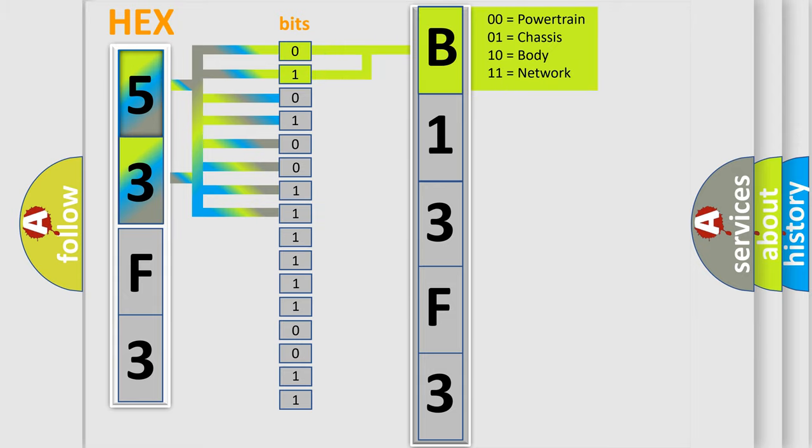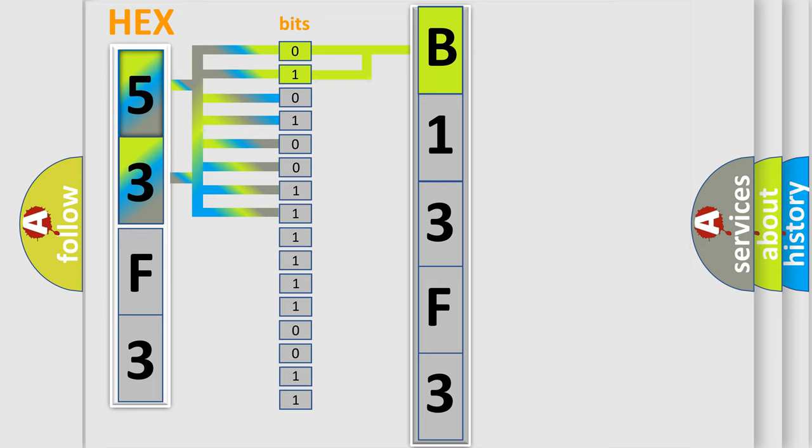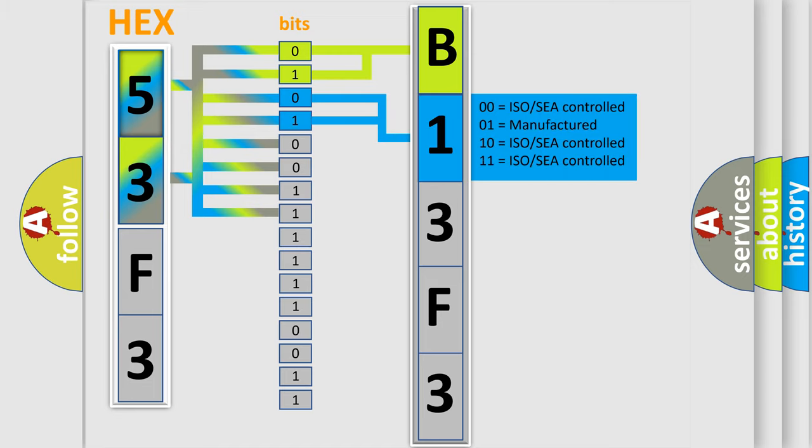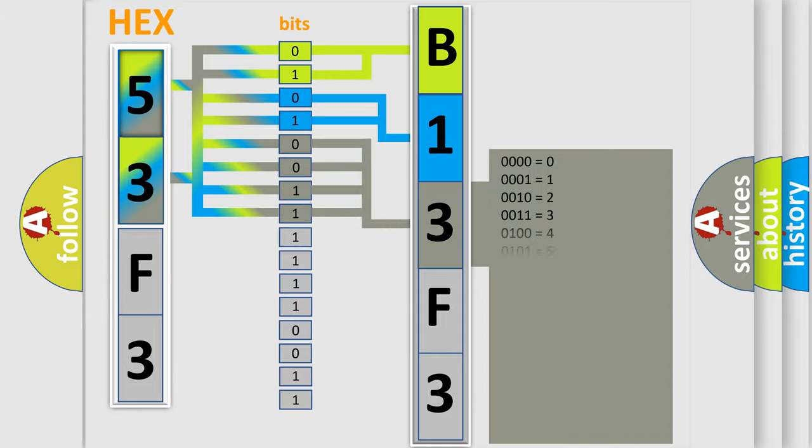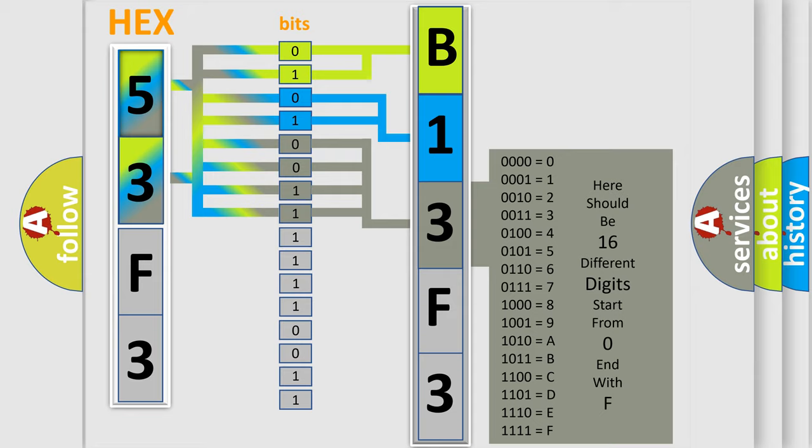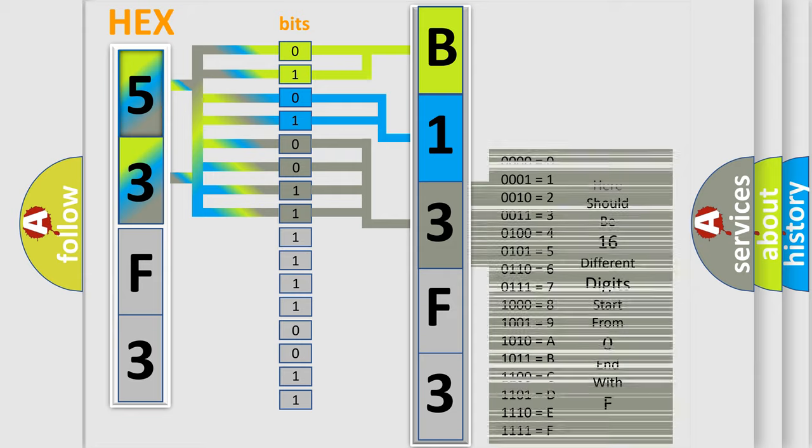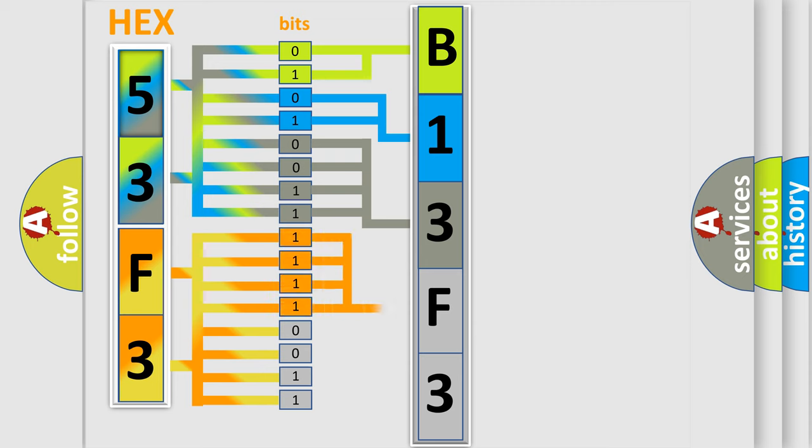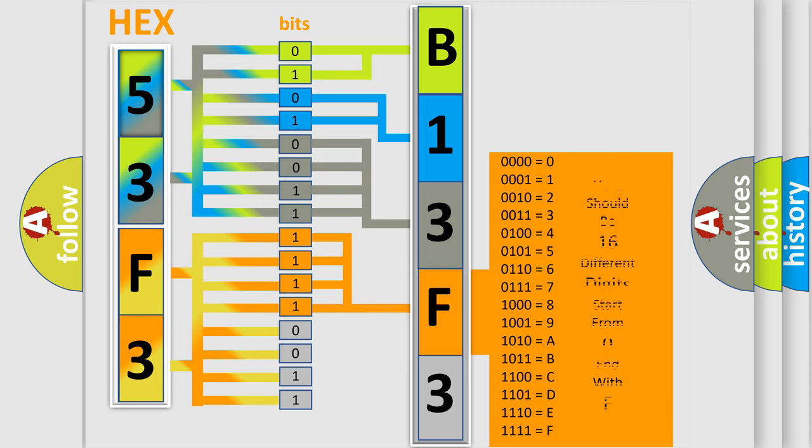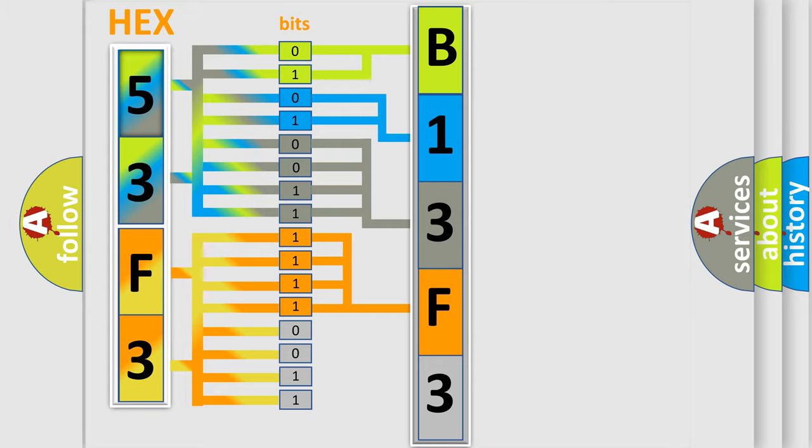By combining the first two bits, the first character of the error code is expressed. The next two bits determine the second character. The last four bits of the first byte define the third character of the code. The second byte is composed of eight bits. The first four bits determine the fourth character, and the last four bits define the fifth character.